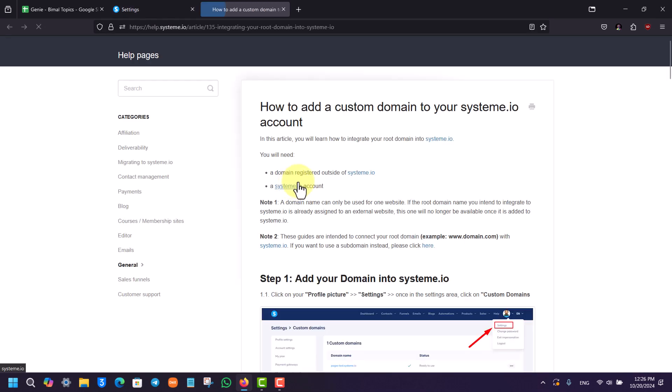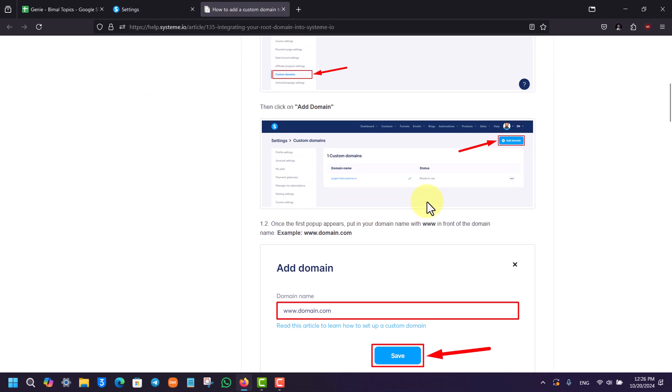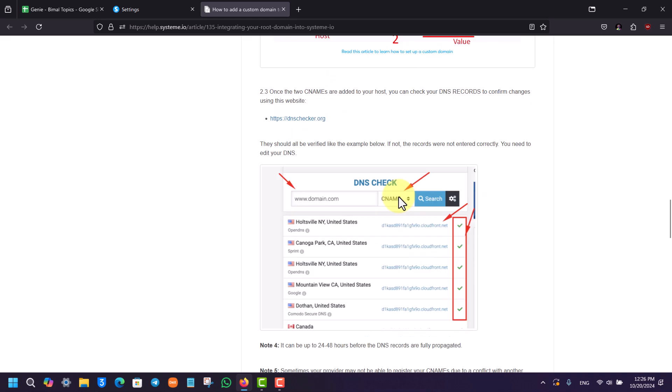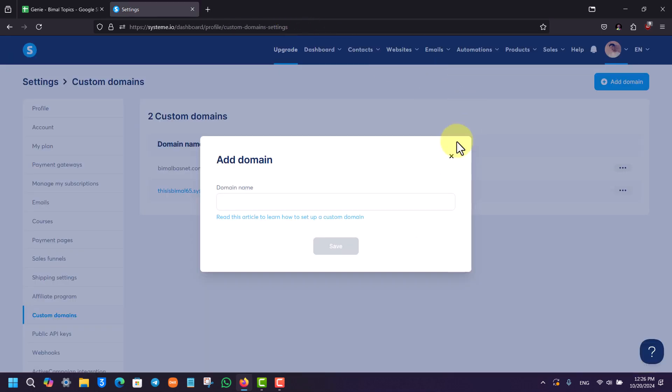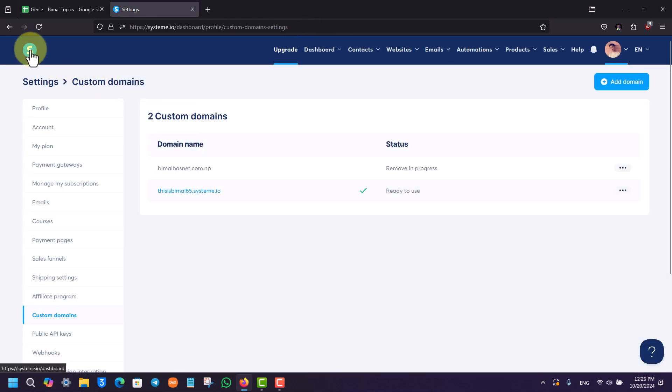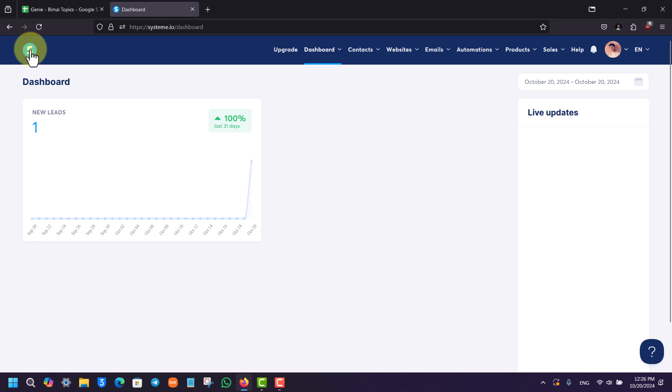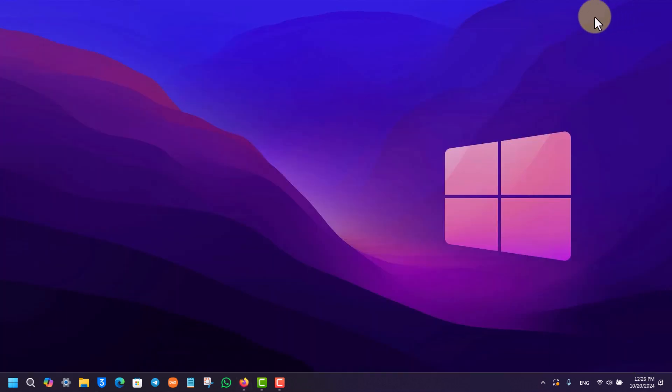Where you'll be having other guides as well. So I hope that this video helped you as to how you can add a custom domain on systeme.io. If you have any questions, feel free to leave them down. Thank you for watching and see you in the next video.